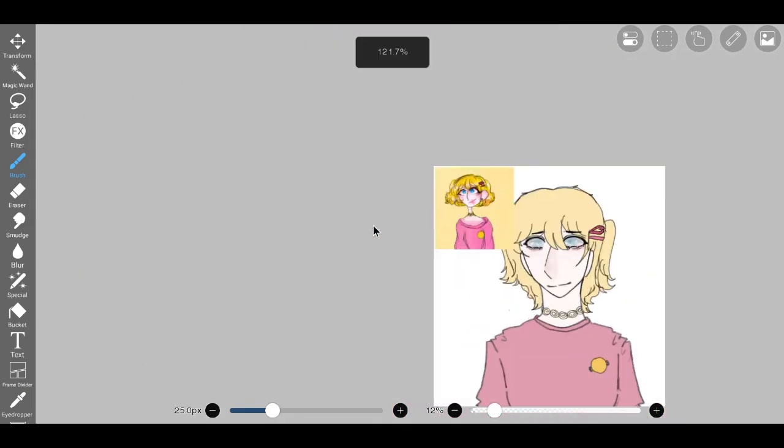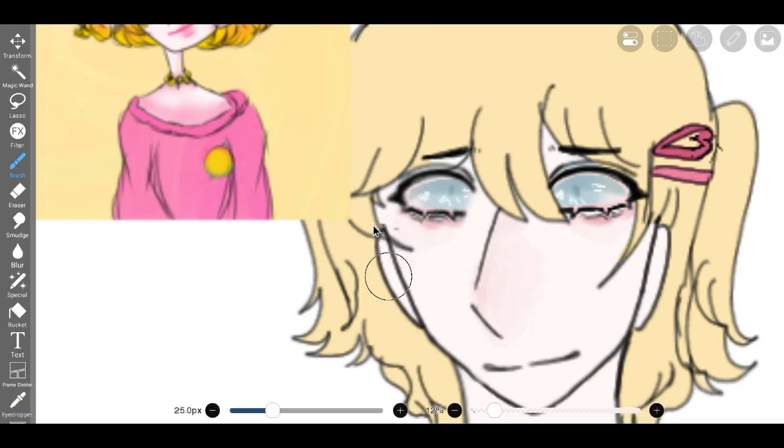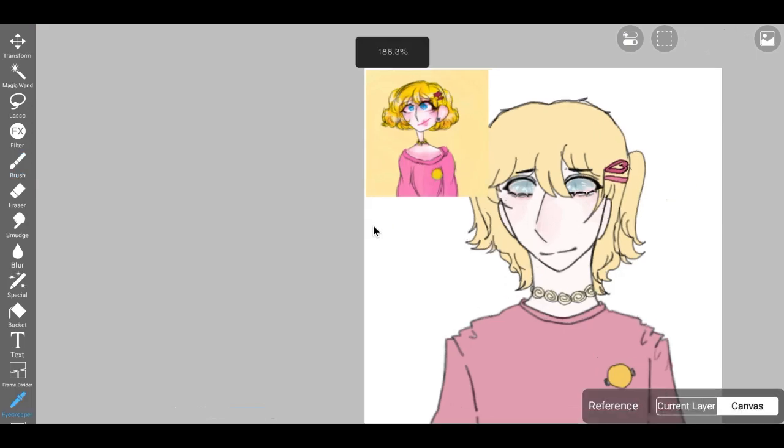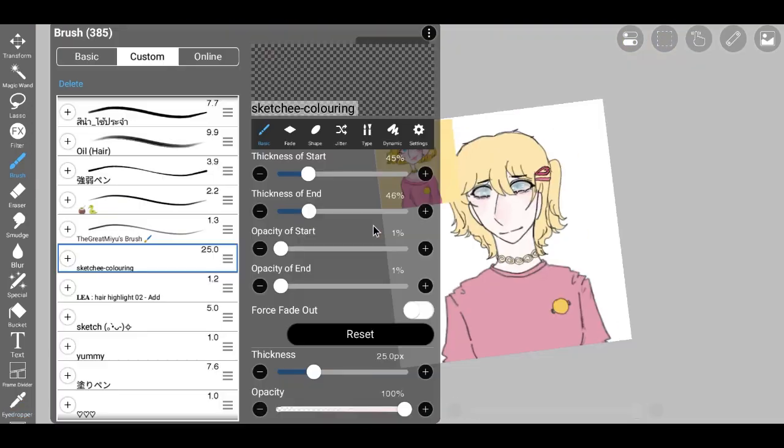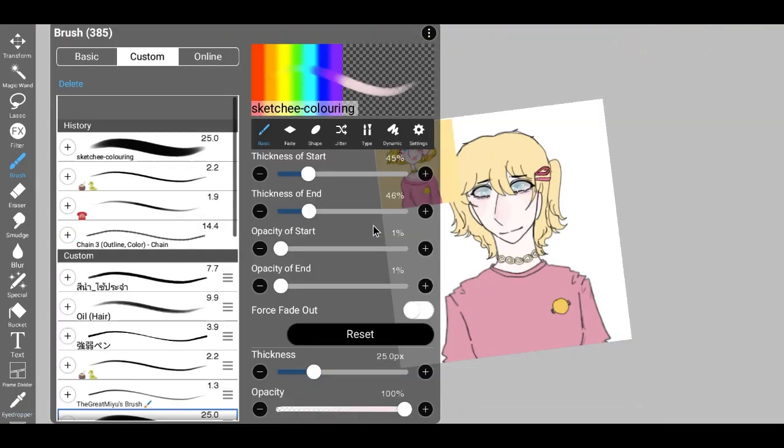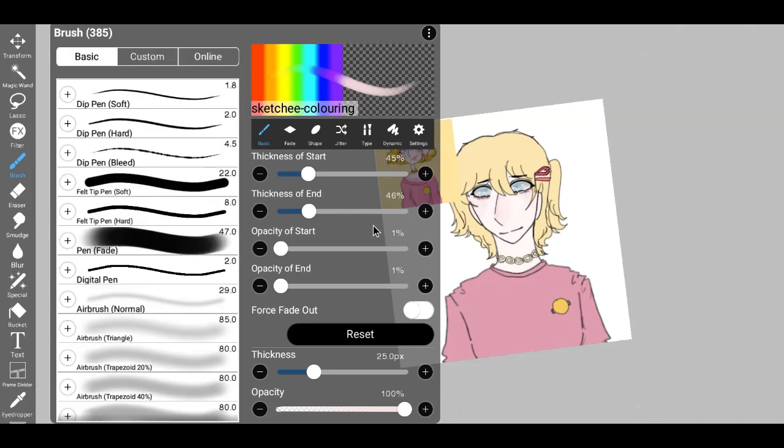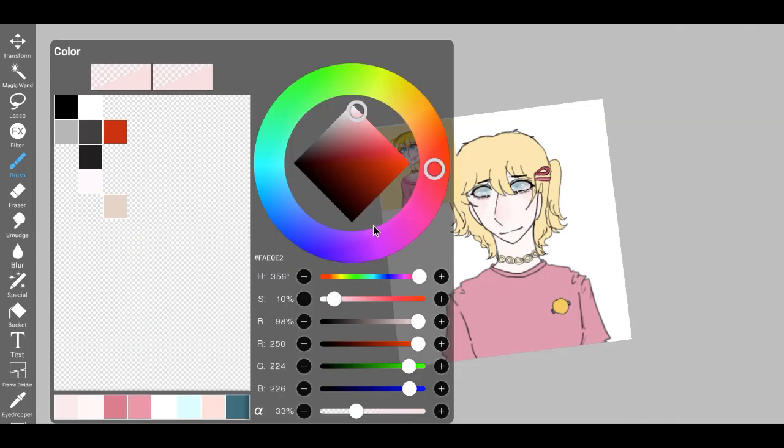The captivating hue can evoke a sense of longing or melancholy, drawing us closer to unravel the enigma within. Blue eyes are like a canvas that reflects the emotions and experiences of their bearer. They possess an uncanny ability to convey a vast range of feelings, from the serene and tranquil to the passionate and intense.